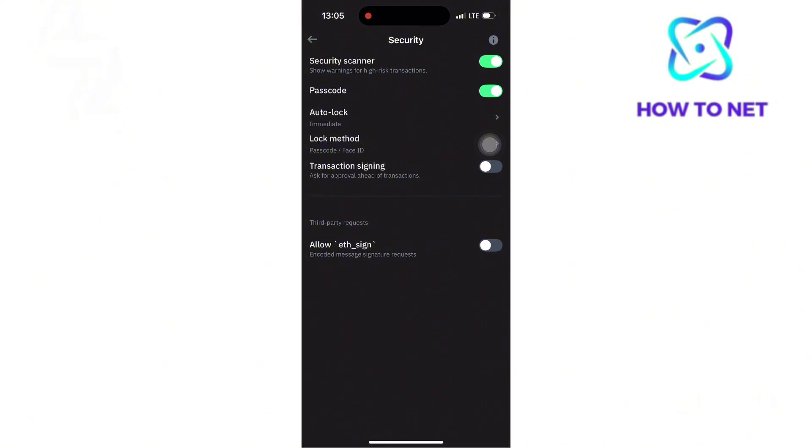There is no direct change passcode option. Simply disable and when enabling the passcode option back, make sure to put a new passcode. That's how easy it is to change your wallet passcode on TrustWallet.